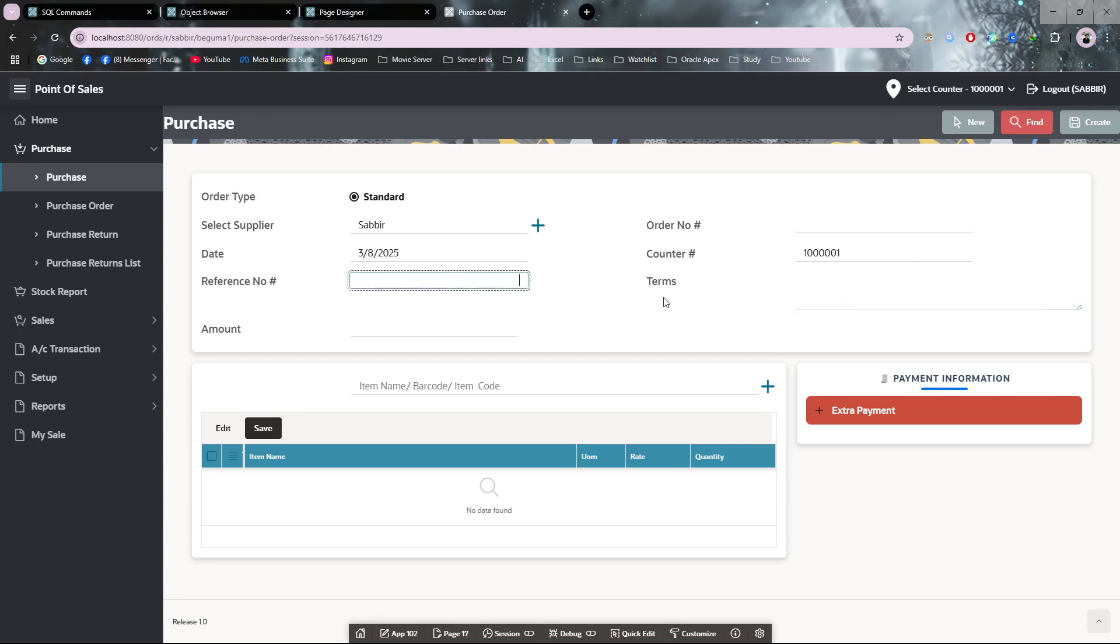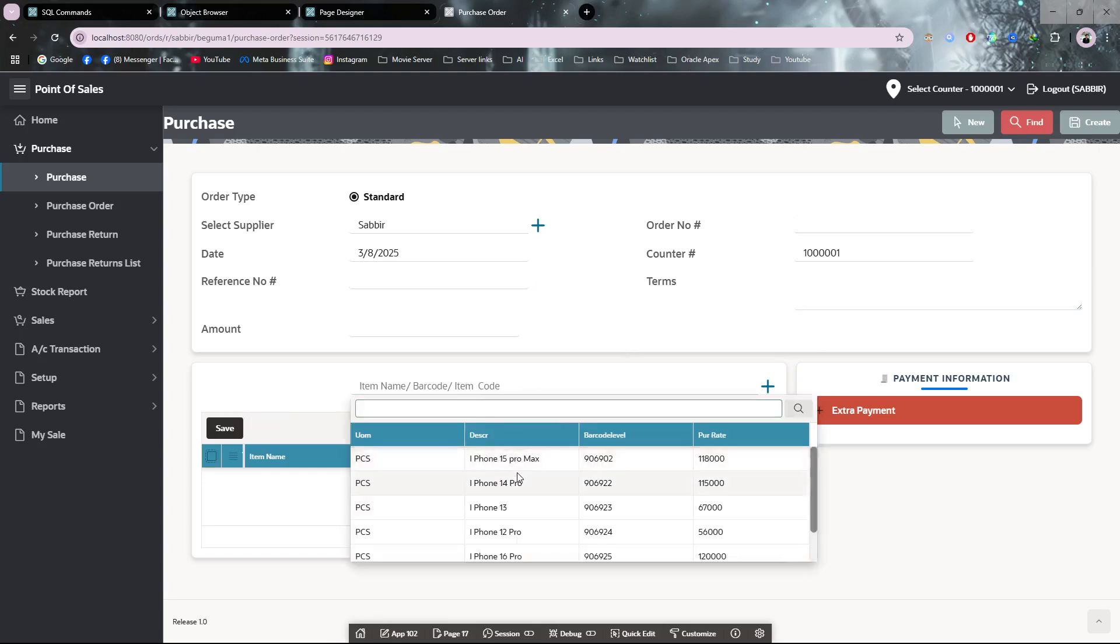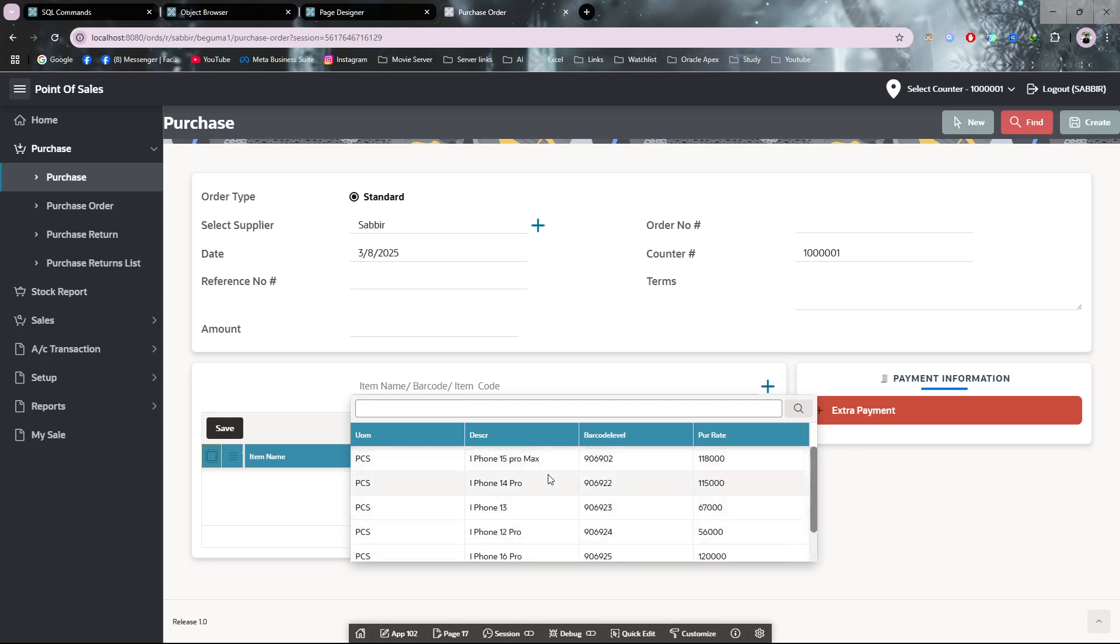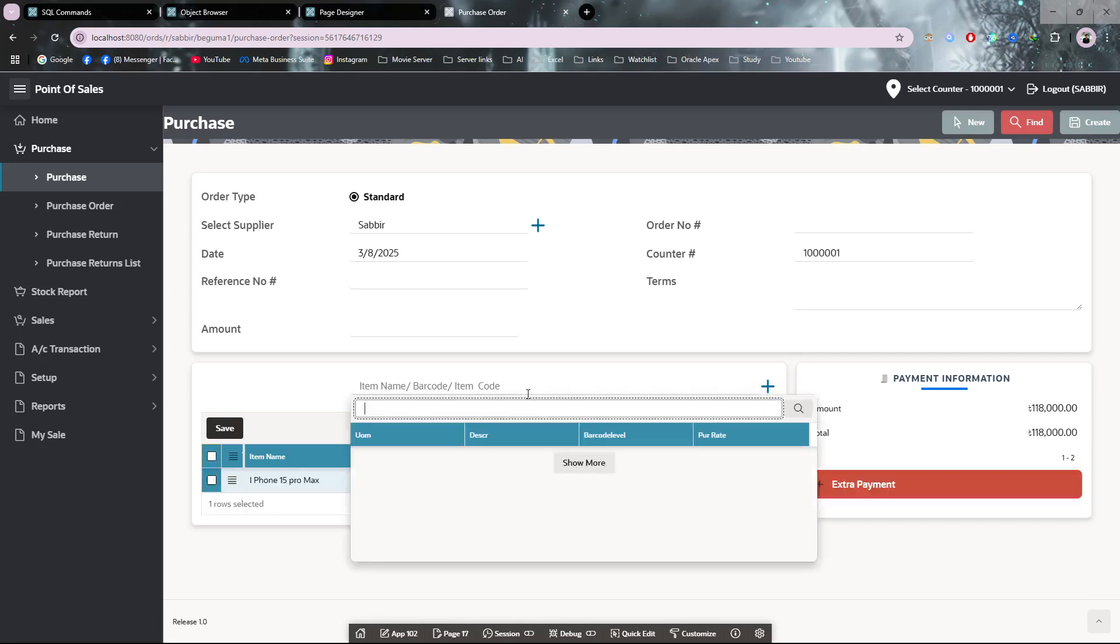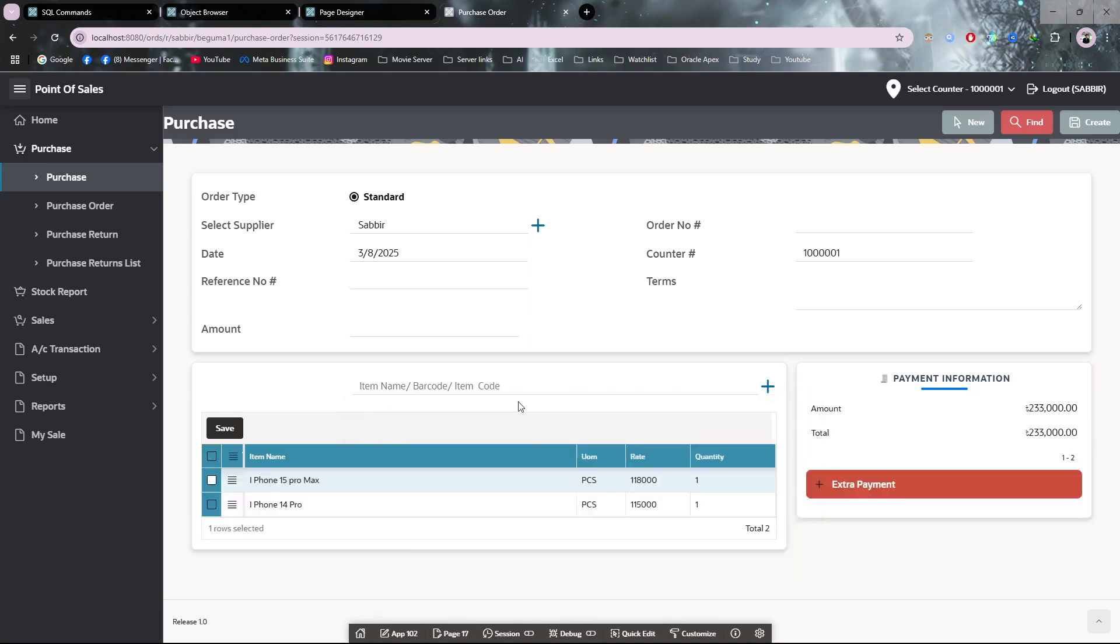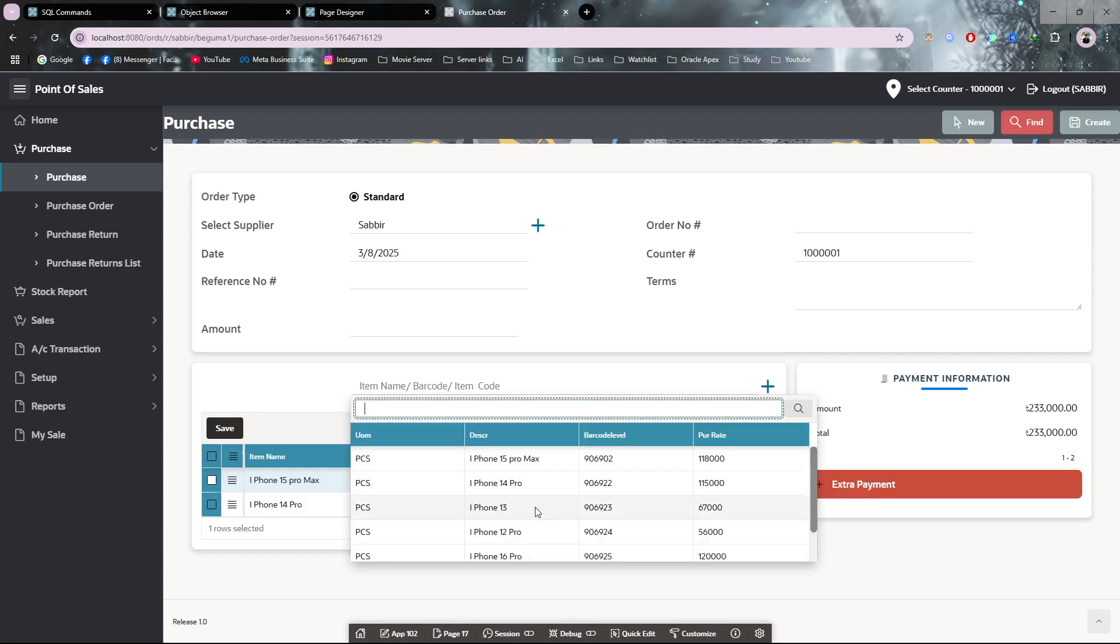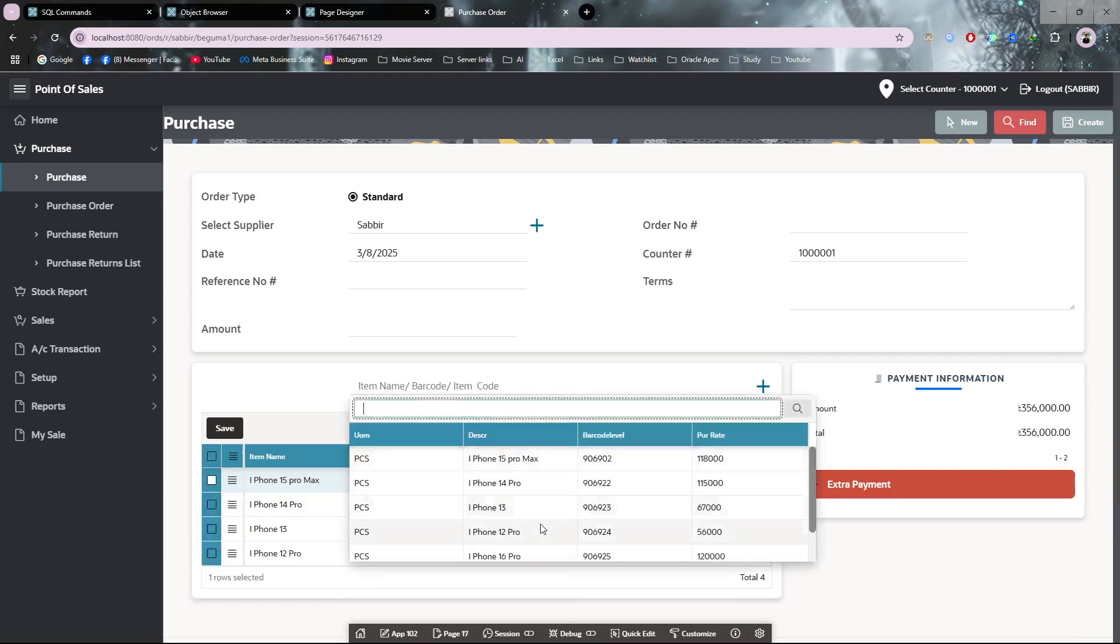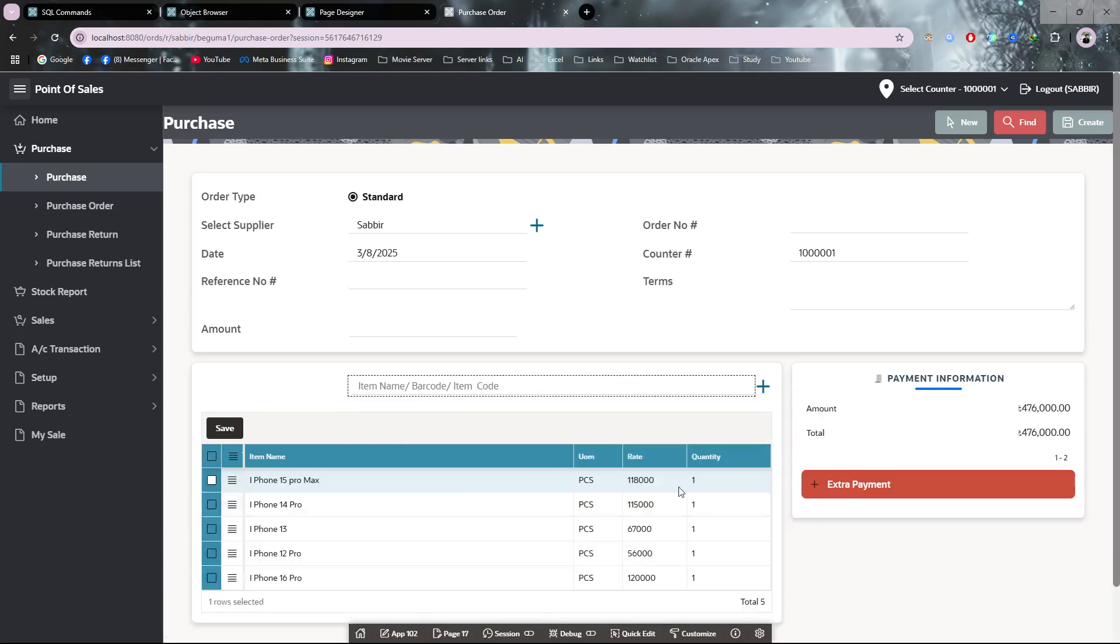From here I am choosing my item. I have these items, so I can see iPhone 15 Pro Max. I'm taking all of them in stock for testing purposes—I'm taking all of them with 15 quantity each.